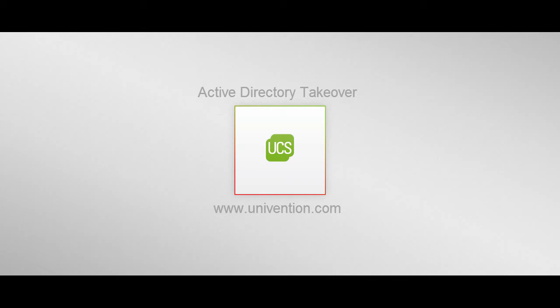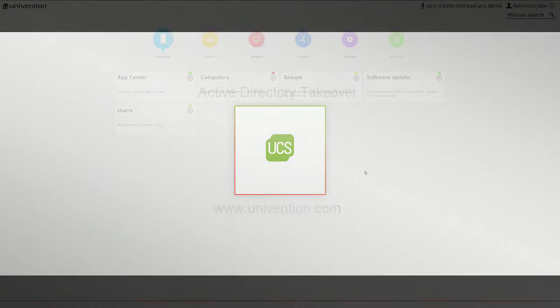Welcome! In this video we are going to explain how to migrate a Windows Active Directory Domain Controller to a UCS Samba Domain Controller using the application Active Directory Takeover.